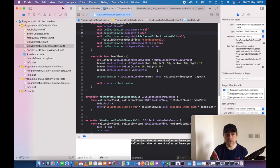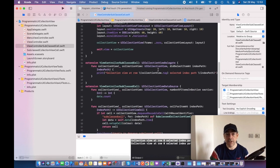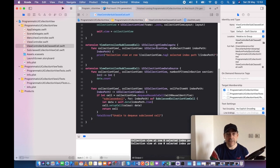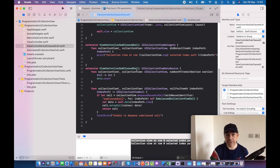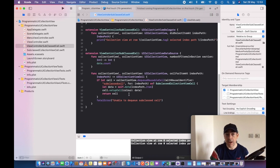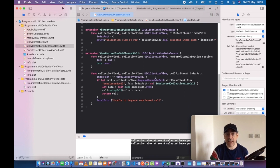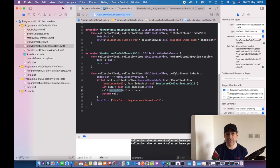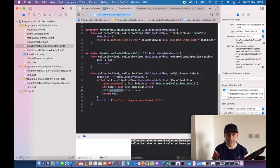Our loadView is pretty much the same. These delegate and datasource functions are the same. The difference is when we dequeue the cell, we take the data but we're using the function within subclassed collection view cell to set the color, and then we return it.